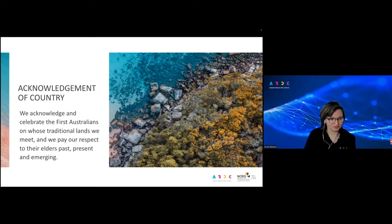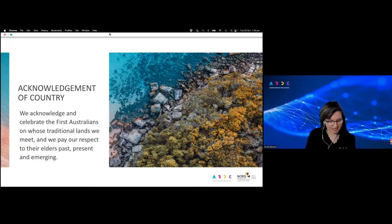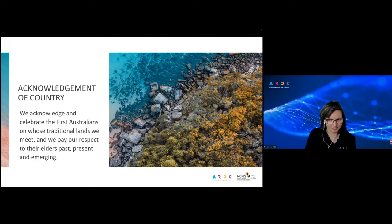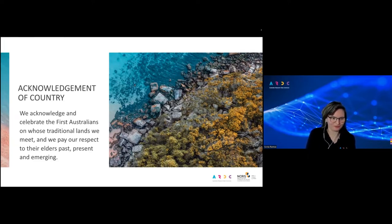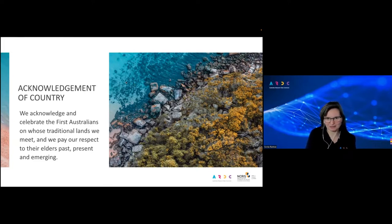I just want to give an acknowledgement of country, acknowledging and celebrating the first Australians on whose traditional lands we meet today. For me, which is the Wurundjeri, Woi and Wurrung people of the Kulin Nation. We pay our respect to their elders past, present and emerging.